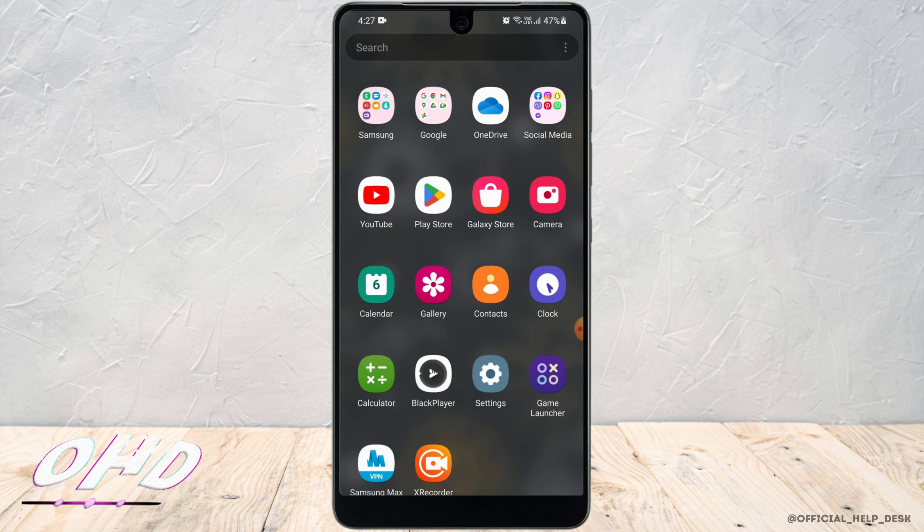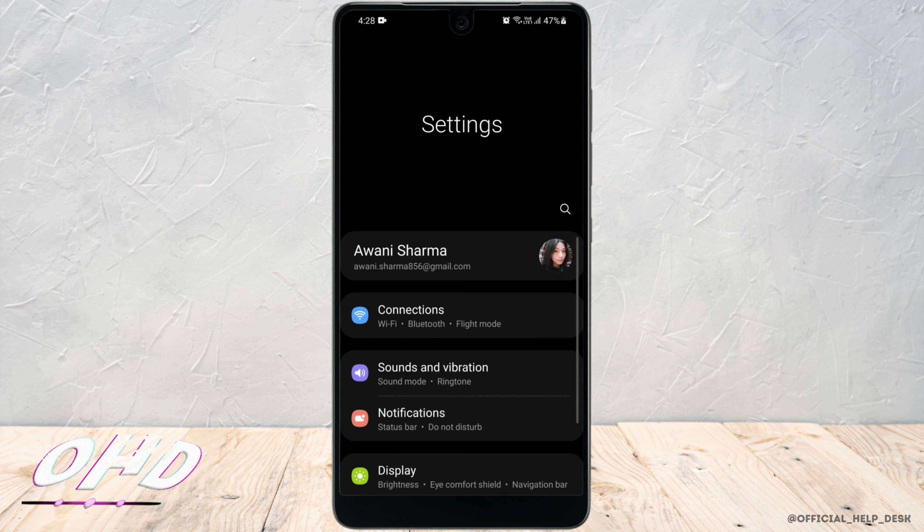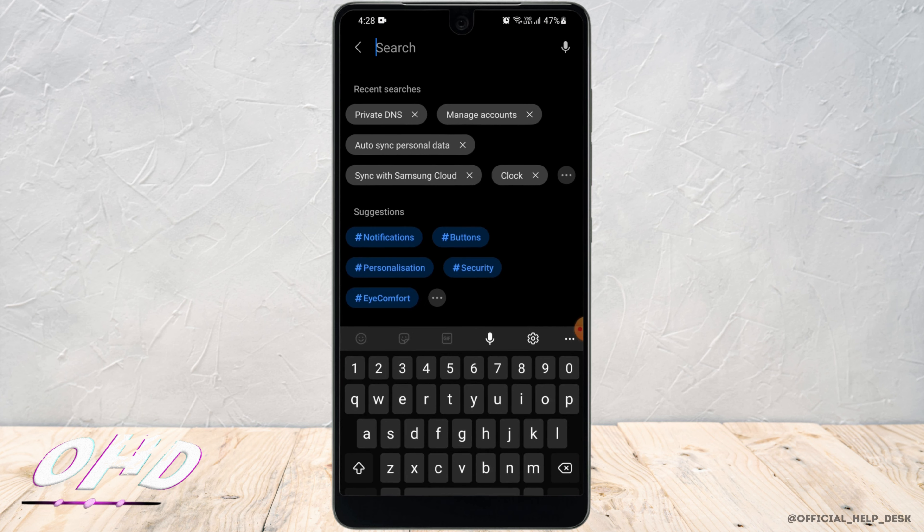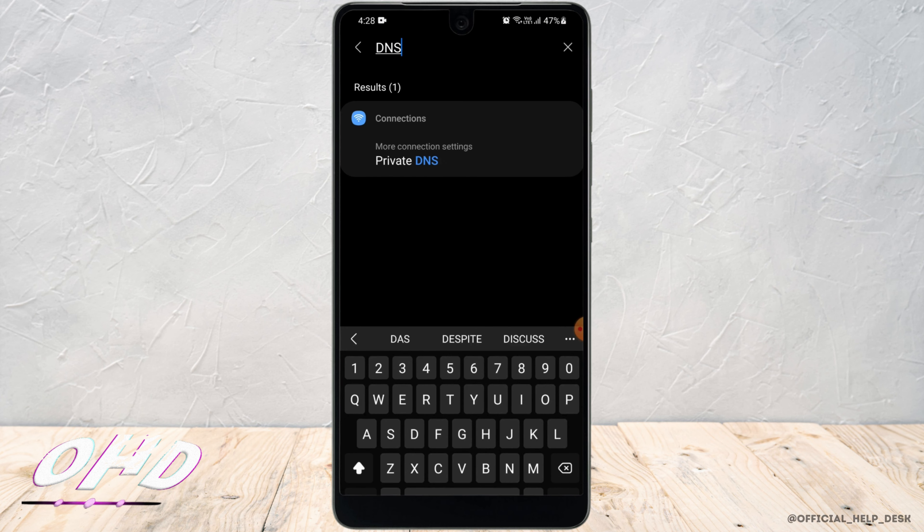First, head to your phone settings. Here, you need to search for DNS. Now, in the results under connections, you'll be able to see private DNS.